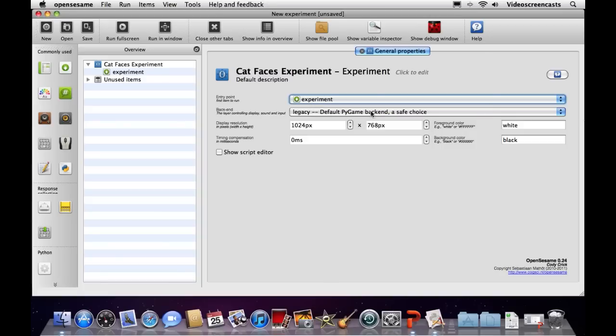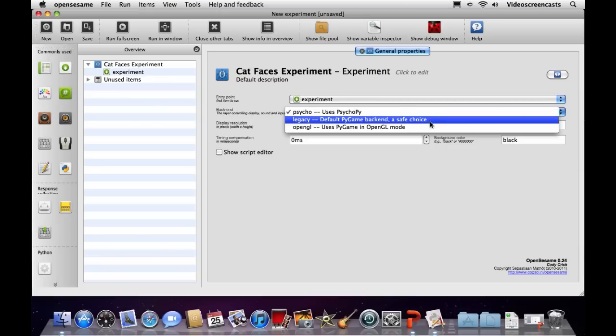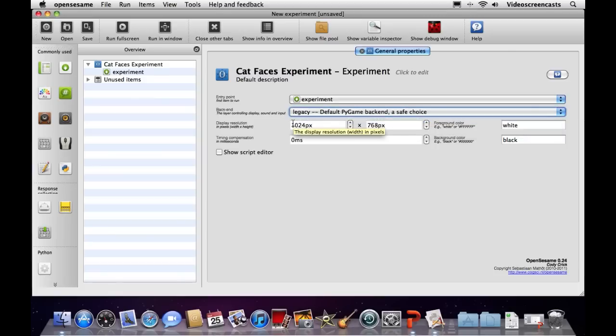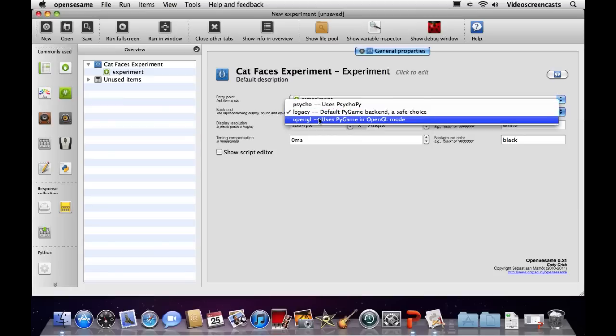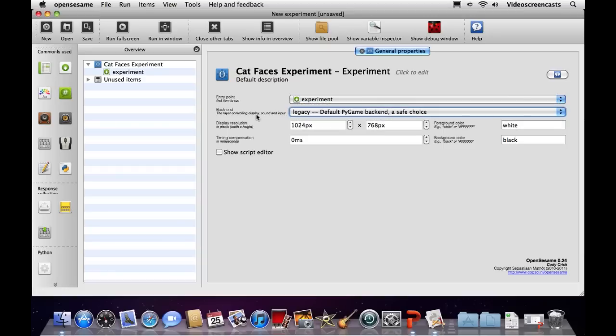We have the back end option, which defaults to legacy. There are three options: psycho, legacy, and OpenGL, which uses PyGame in OpenGL mode. On macOS as of version 0.24, you have to use the legacy back end — the other two aren't supported. On Linux, OpenGL seemed to give the best performance. Since we're using Mac here, we'll stay with legacy. We can set the display resolution — leaving it at 1024 by 768 pixels.